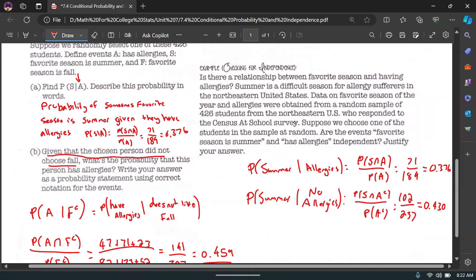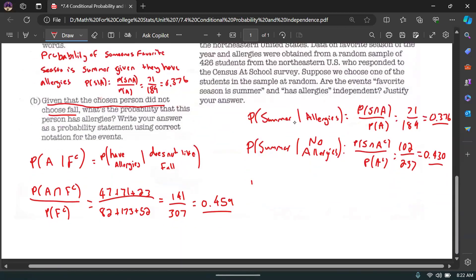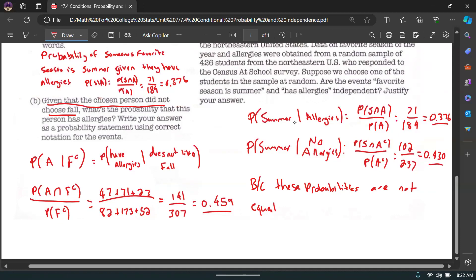These probabilities are not equal — 0.376 vs. 0.430. If they were equal, it wouldn't matter if they had allergies; the probability of liking summer would be the same. Because they're not equal, having or not having allergies affects whether they like summer. Conclusion: the events 'favorite season is summer' and 'has allergies' are not independent.